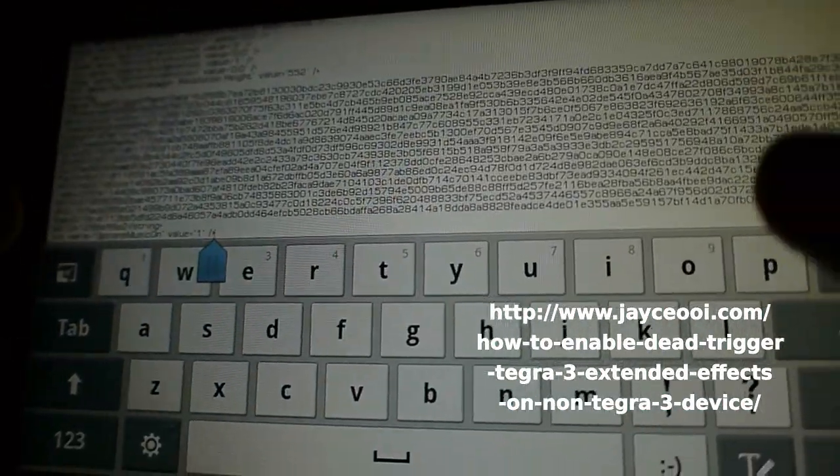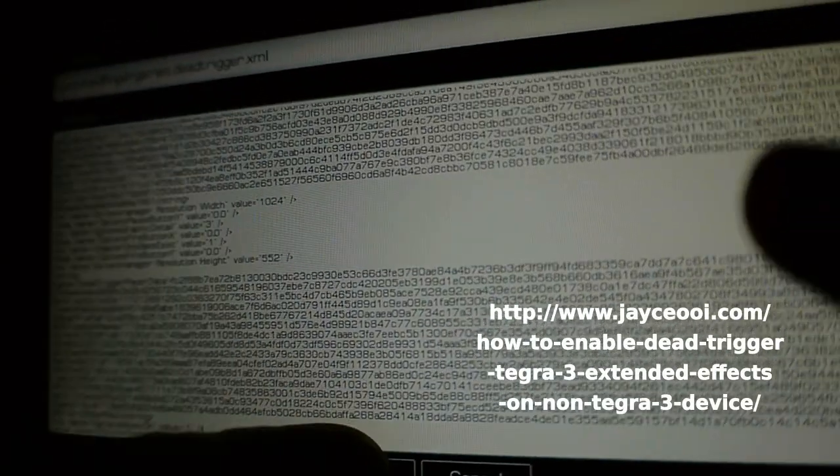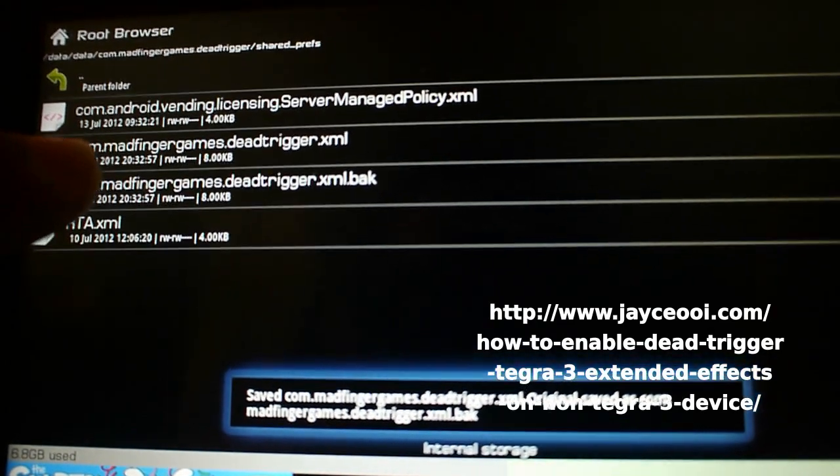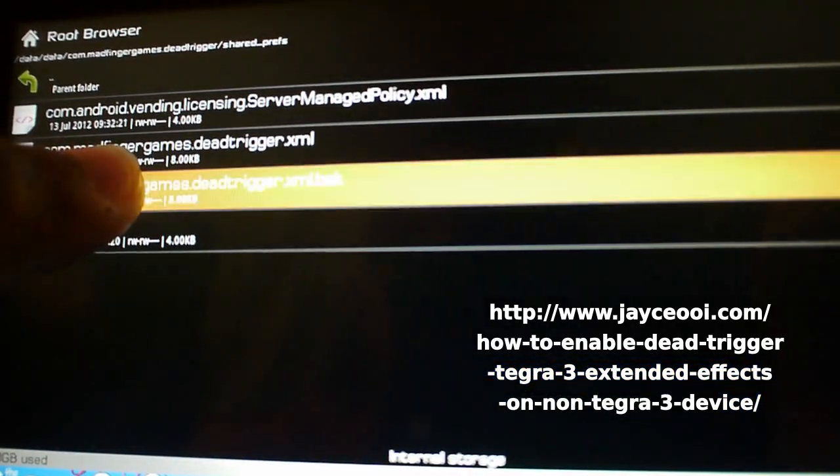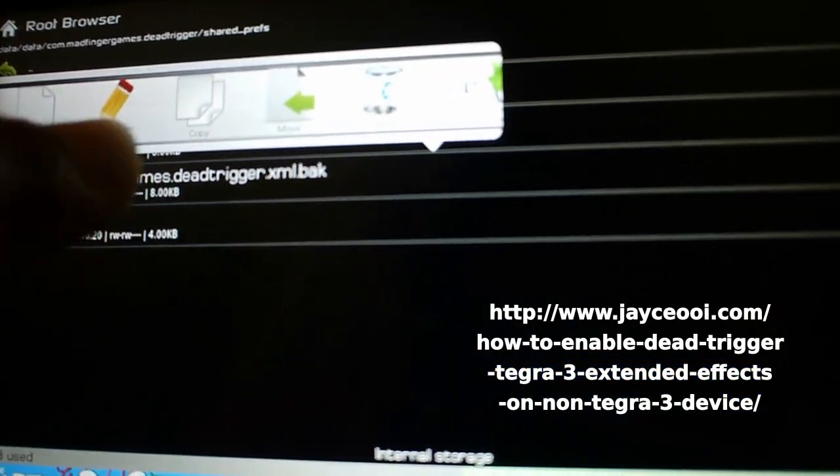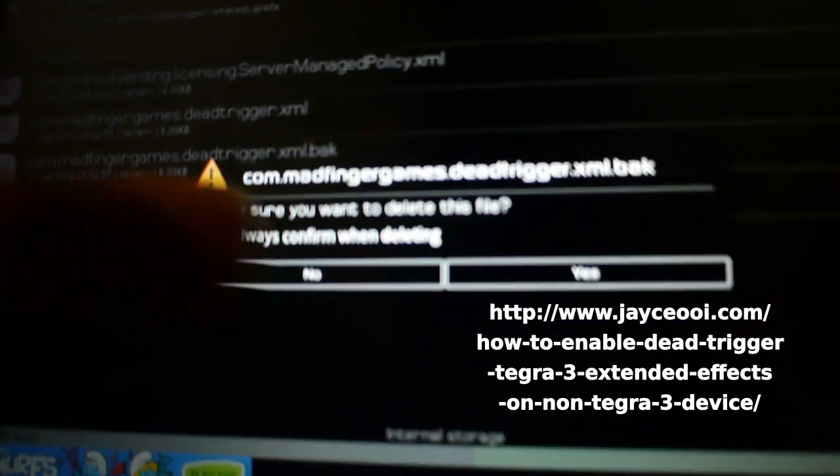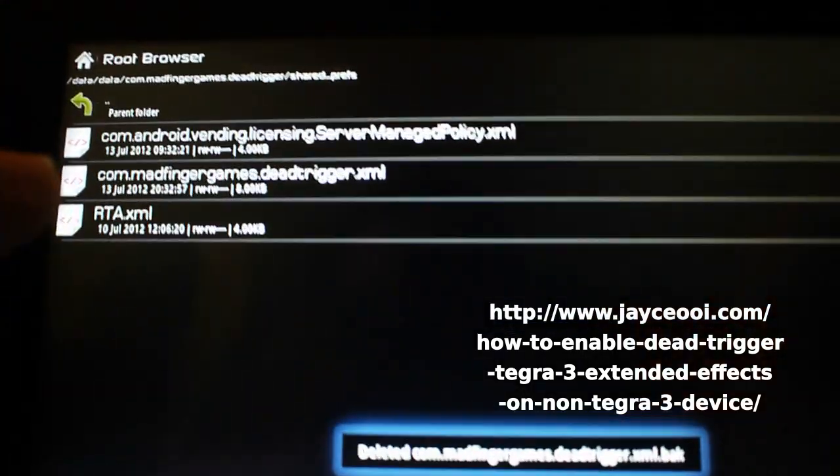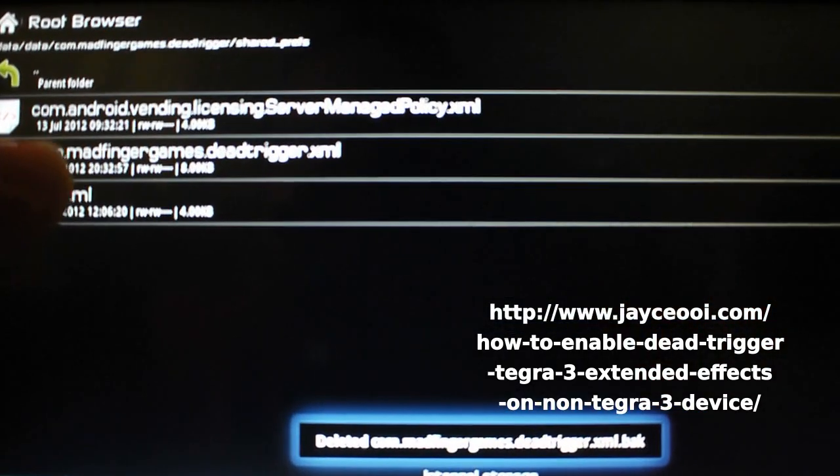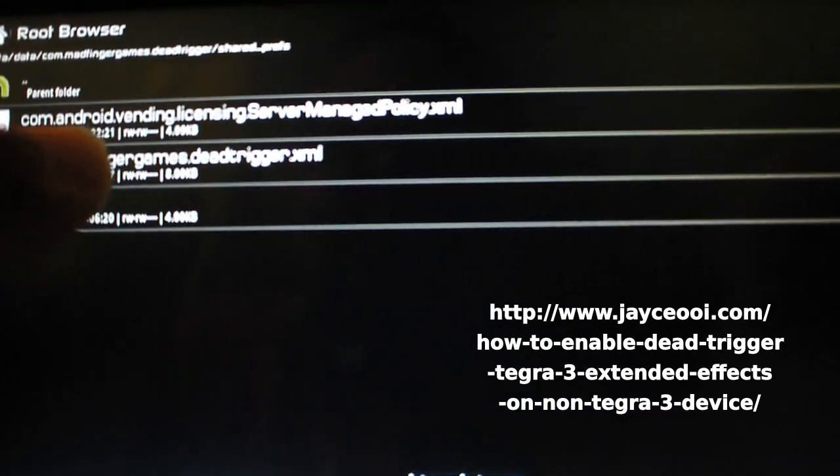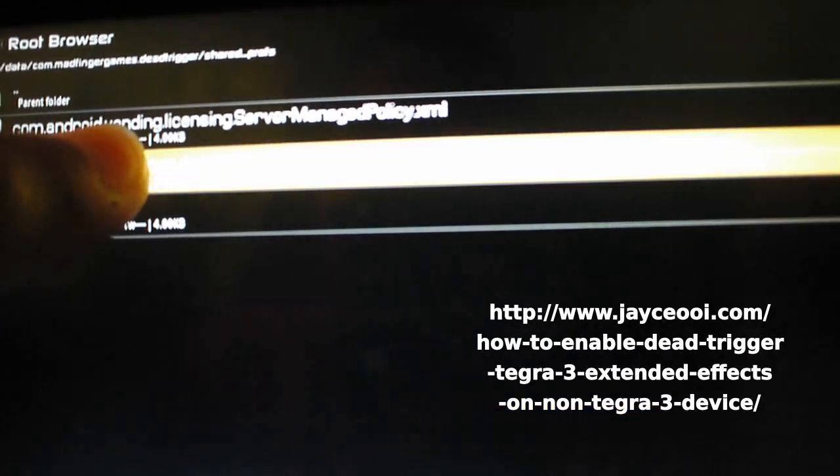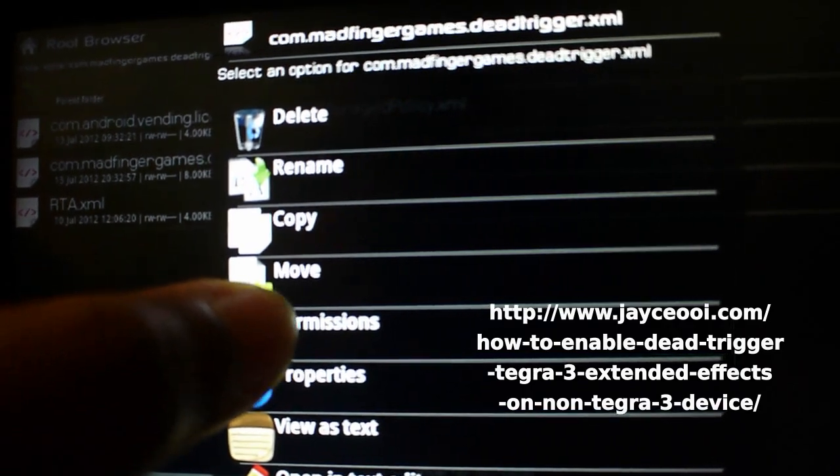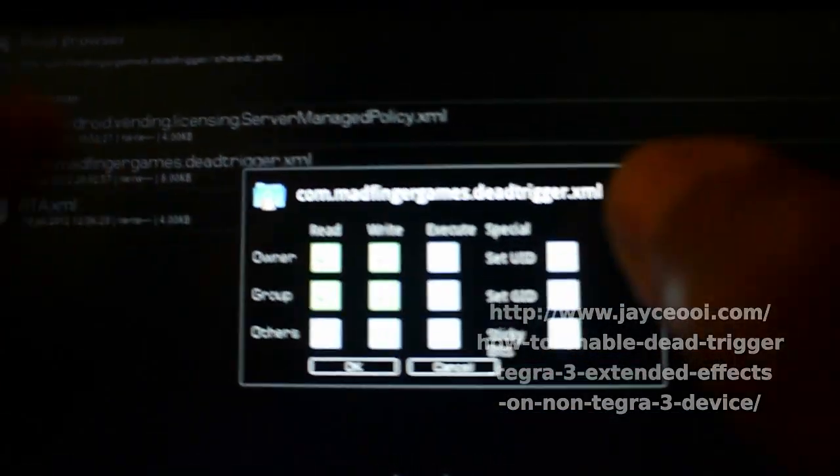We're gonna save the file. It created - this program created a backup, so delete the backup, we don't really need that. All right, so we're deleting the backup.